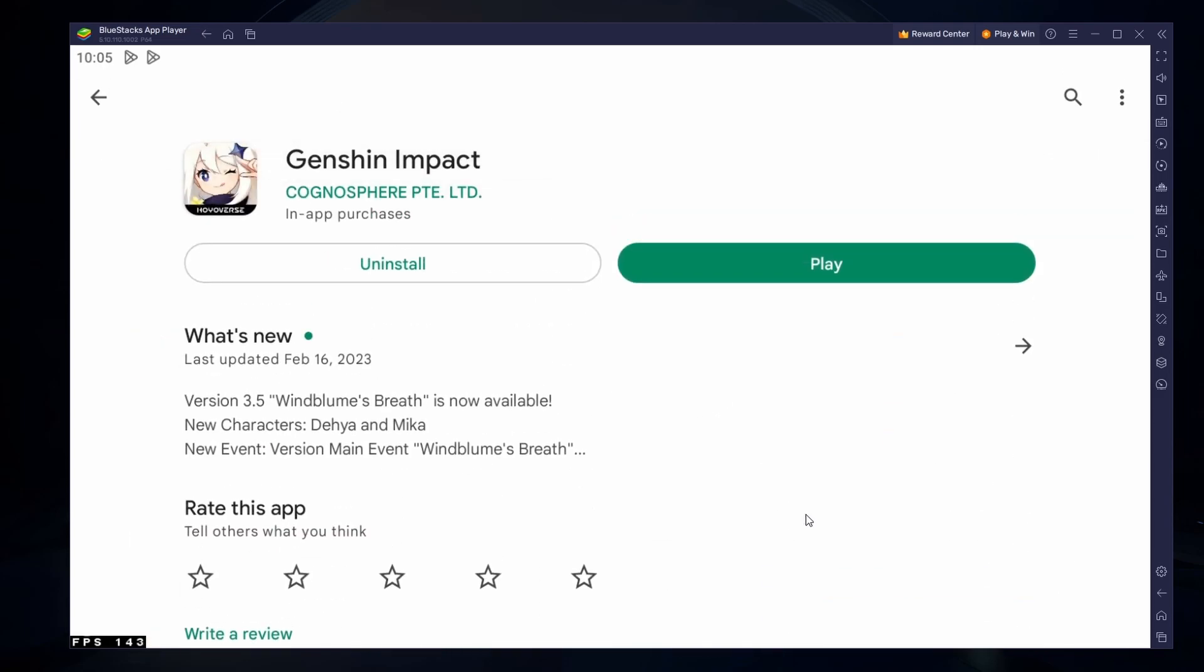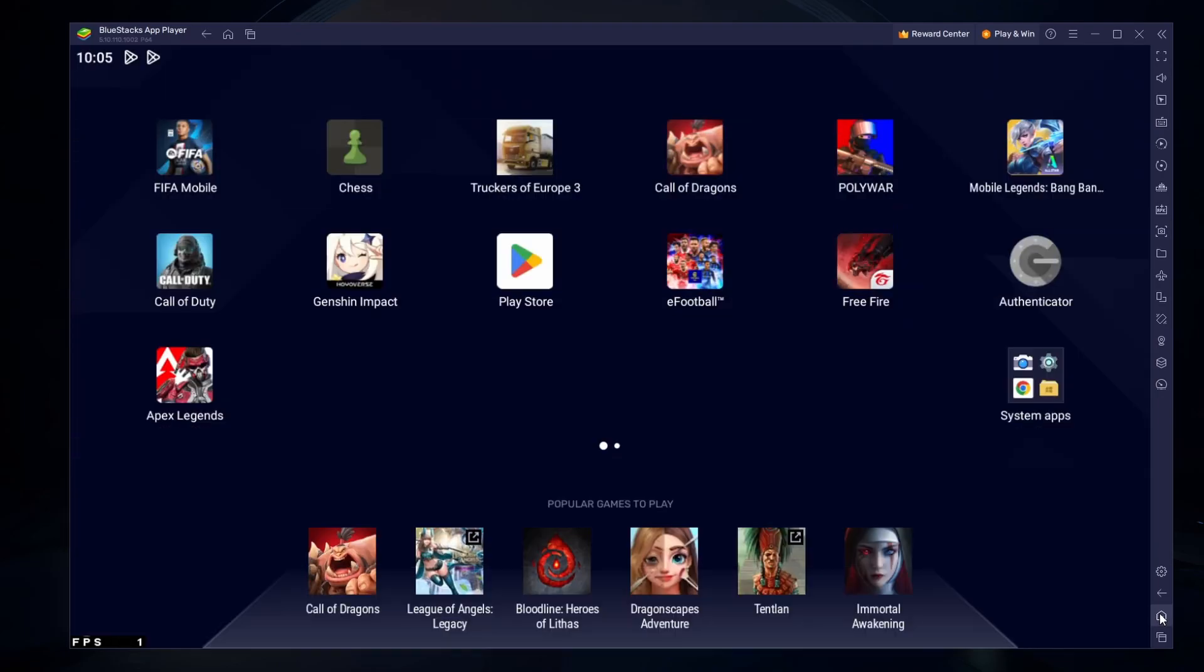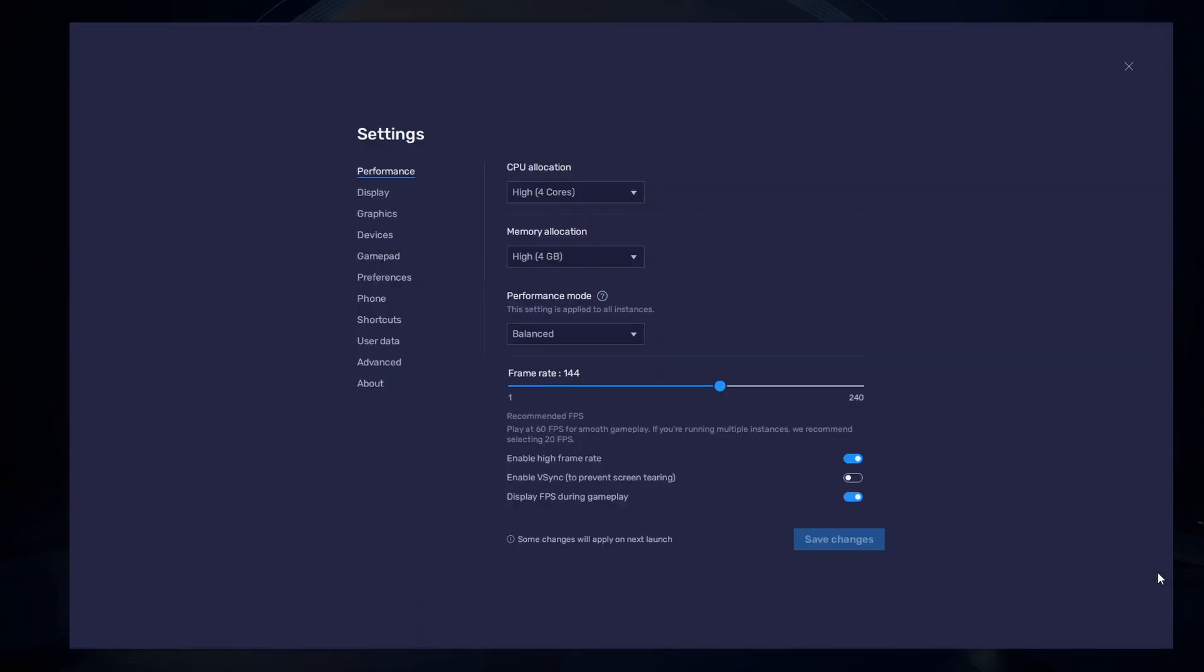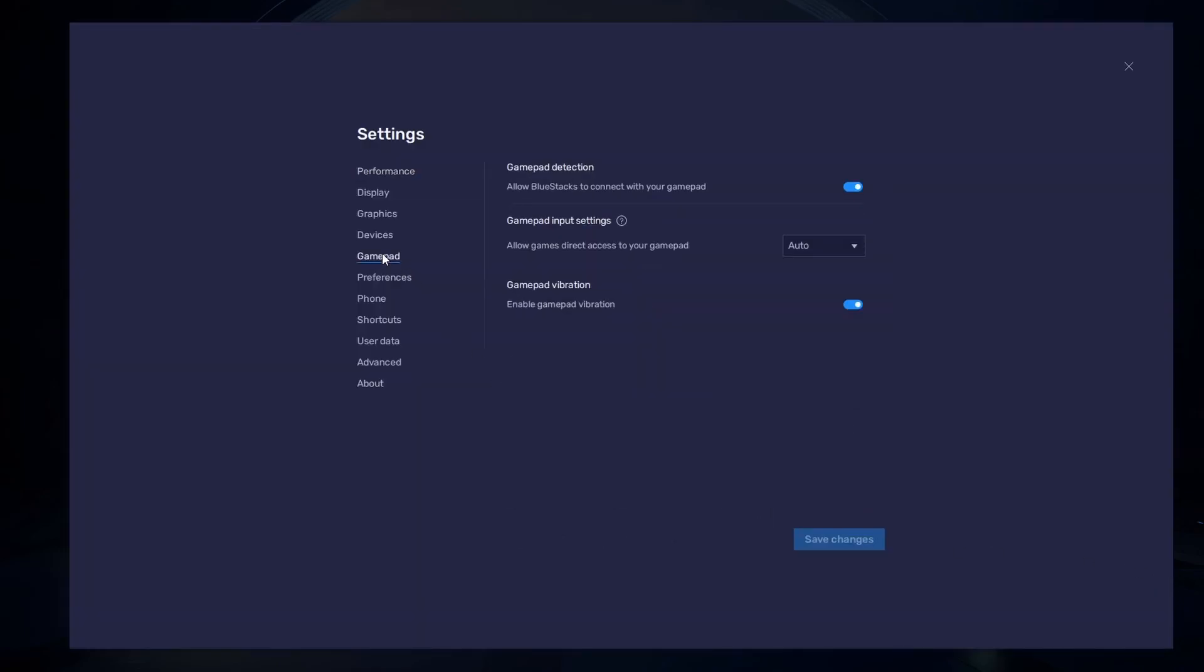While downloading the game, you should take a look at your emulator settings. Click on this gear icon to access these settings. In the Gamepad section, enable the Gamepad Detection option. This will allow Bluestacks to recognize and receive input from your controller.